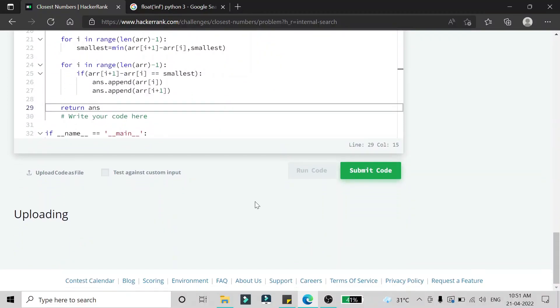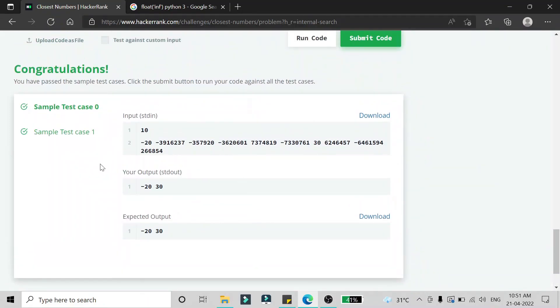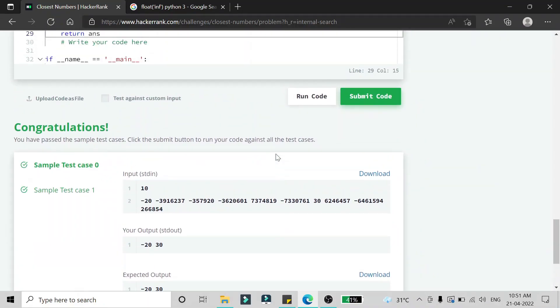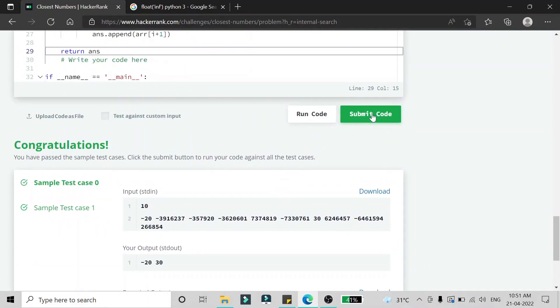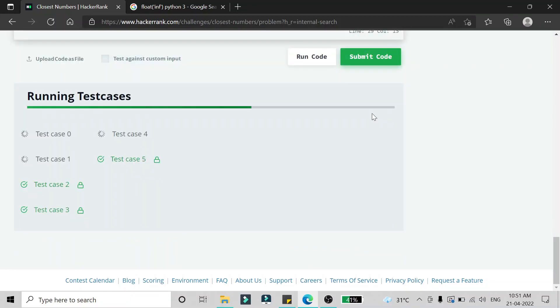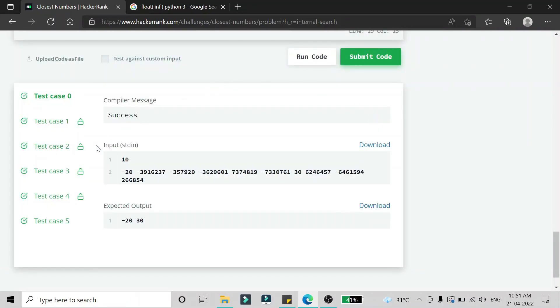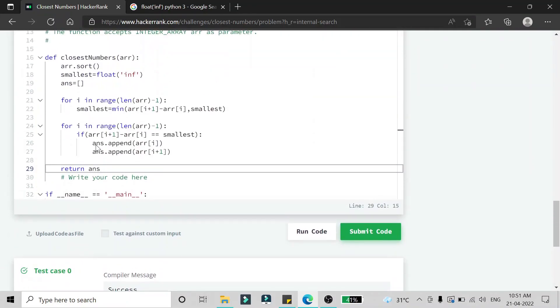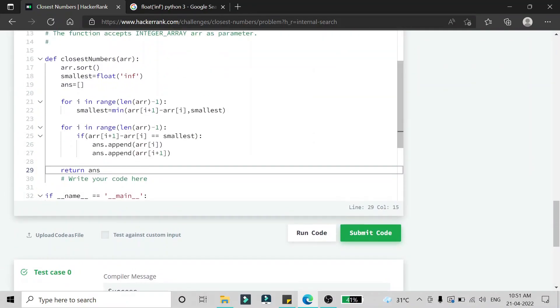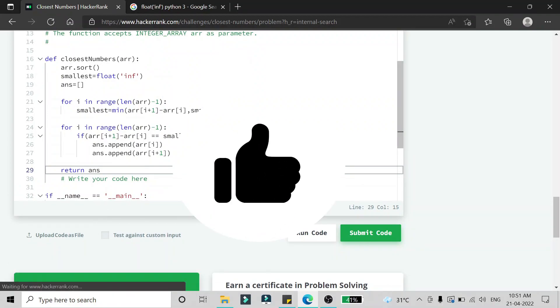At the end of the function we return the answer. Running the code, the first two test cases pass. After submitting, all conditions pass — this code works and you can use it to solve this problem.